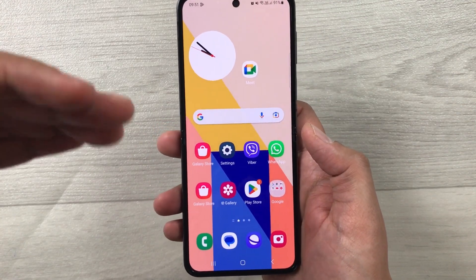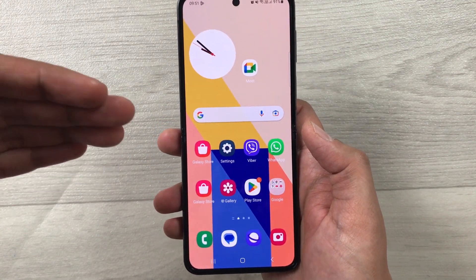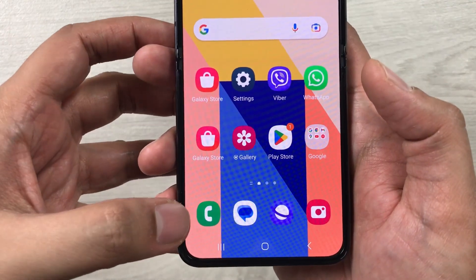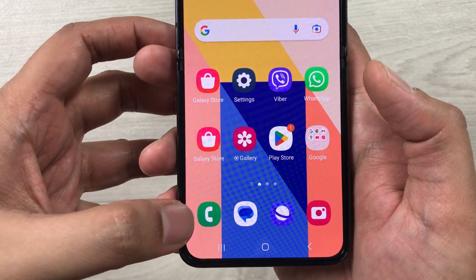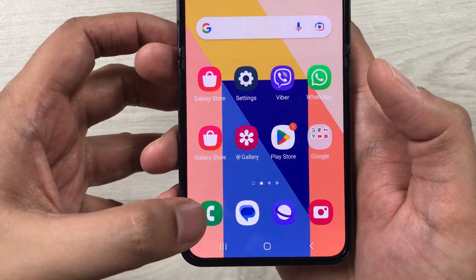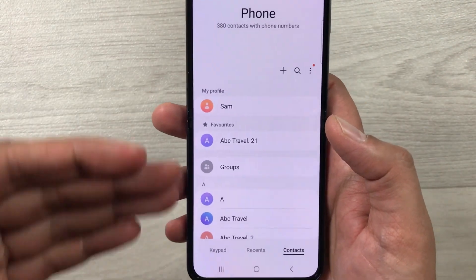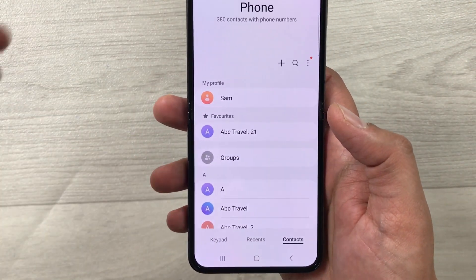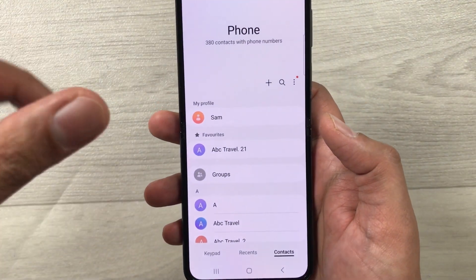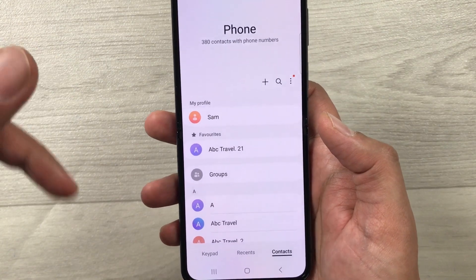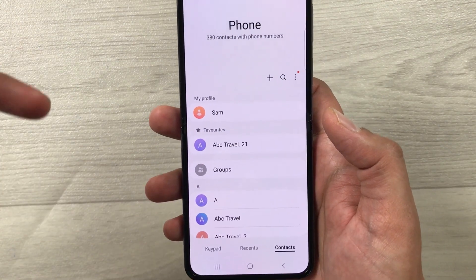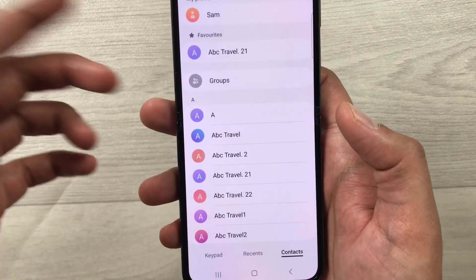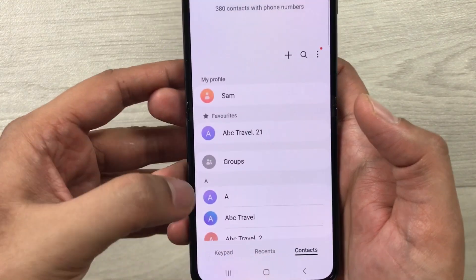First, you have to select the phone icon — this green color icon. Once you select it, you have all your contacts. Now you want to set the video background for an individual contact, so you can select any contact. For example, I'll select this one.